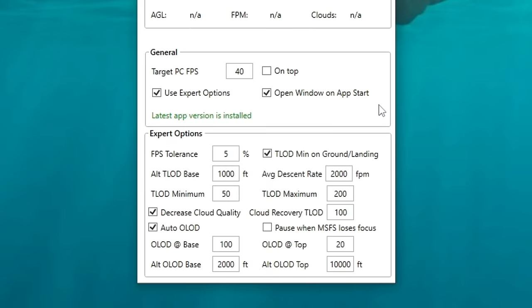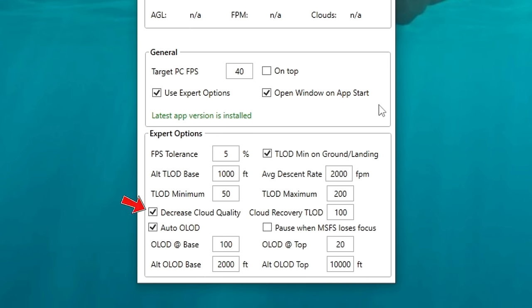Below that, we have our altitude terrain level of detail base, which is by default set at 1000 feet. Next is terrain level of detail minimum — by default this is set at 50. On the right-hand side, we can select our terrain level of detail minimum for on the ground and for landing. If you tick this box when you're on the ground or coming in for landing, it will automatically set your terrain level of detail to 50. Your average descent rate default is set to 2000 — all of these settings you can play with. Below the average descent rate is our terrain level of detail maximum, and this will be the maximum that we are going to allow the tool to increase our level of detail. We also have an option to decrease our cloud quality, and once we recover back to 100% level of detail, it would then increase our cloud quality back to normal.